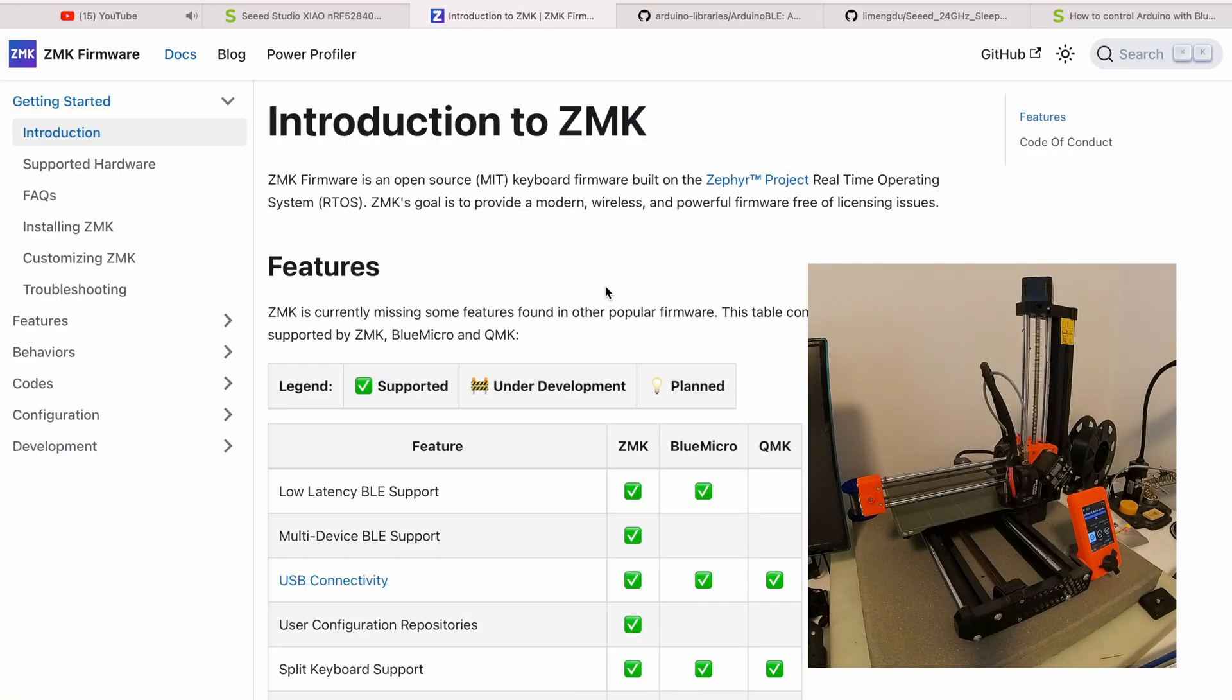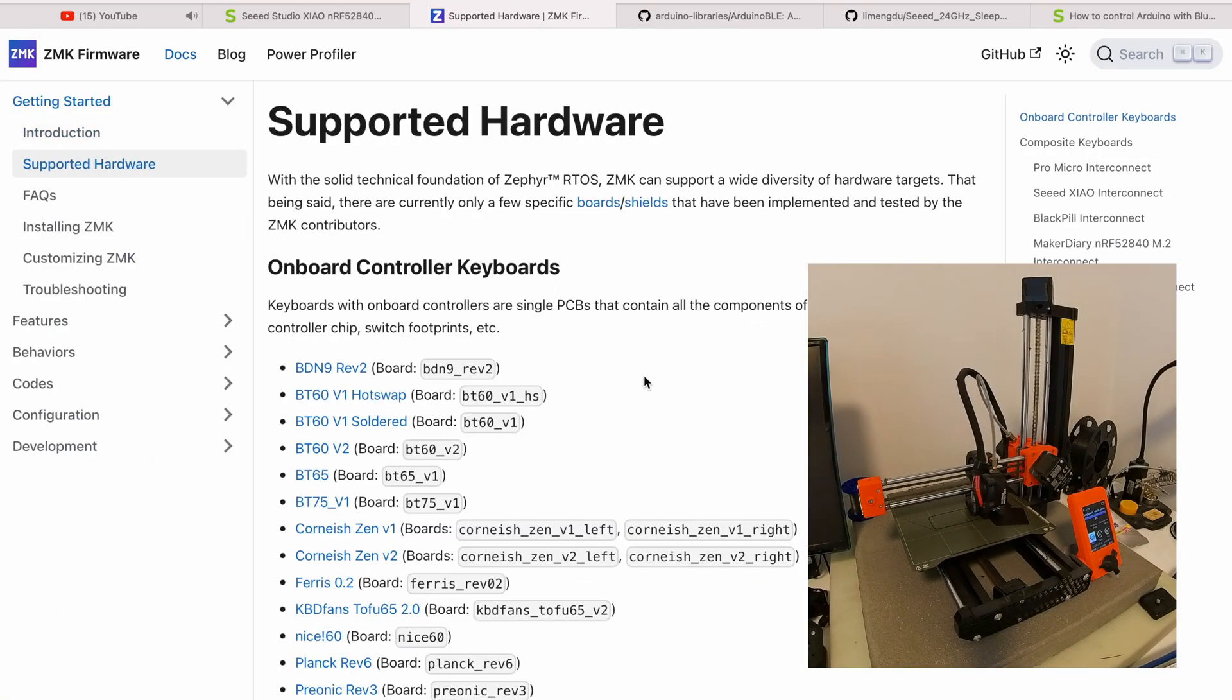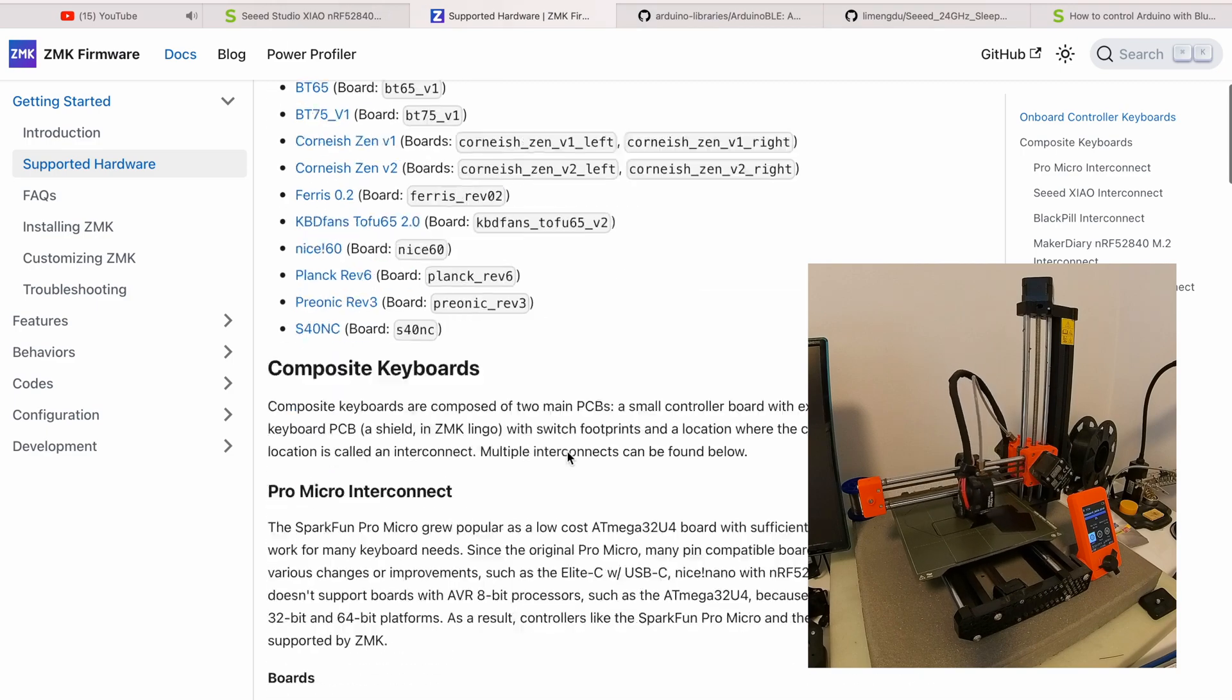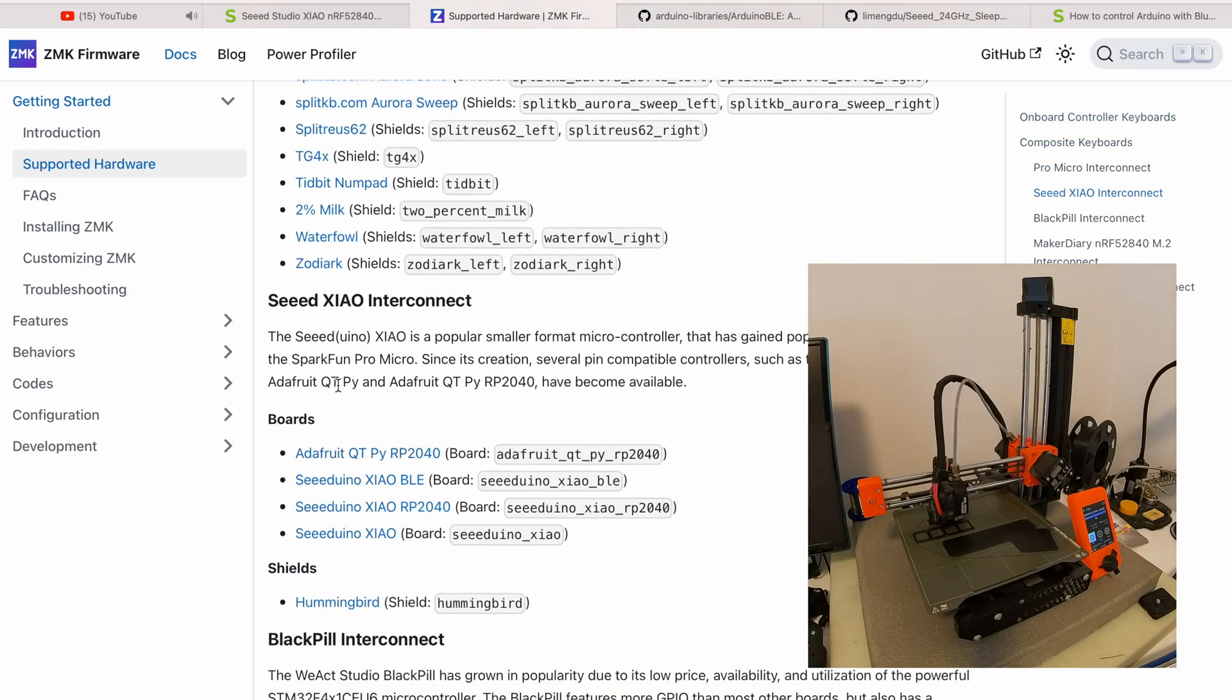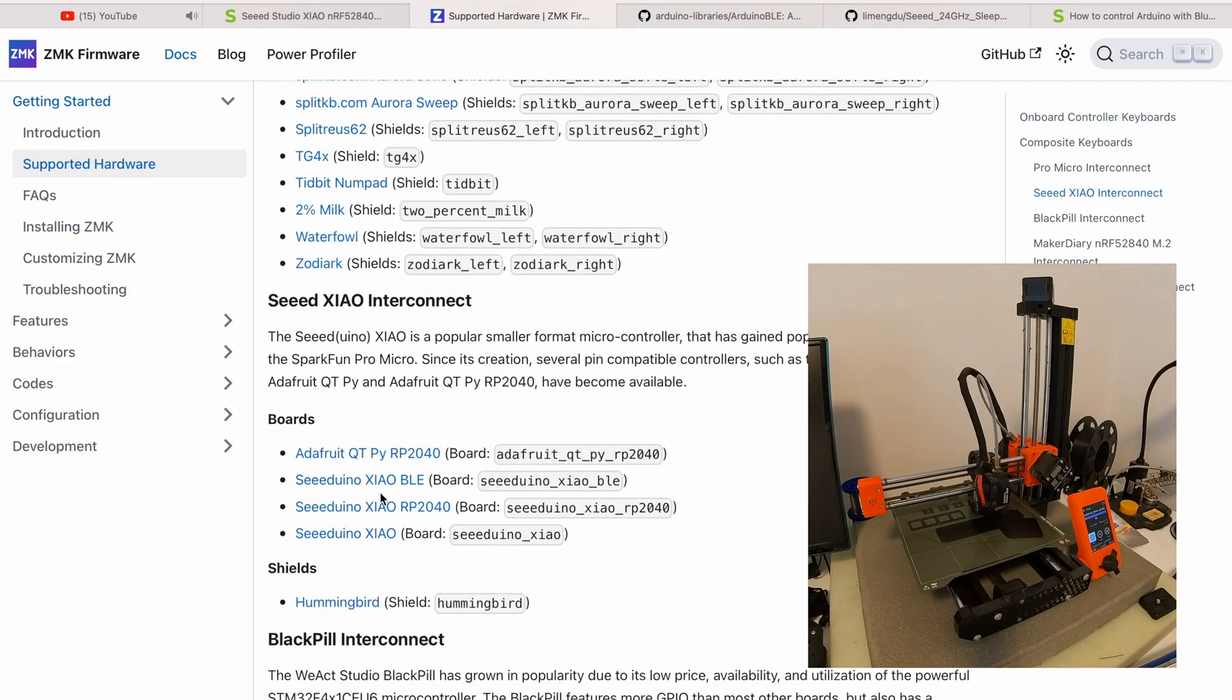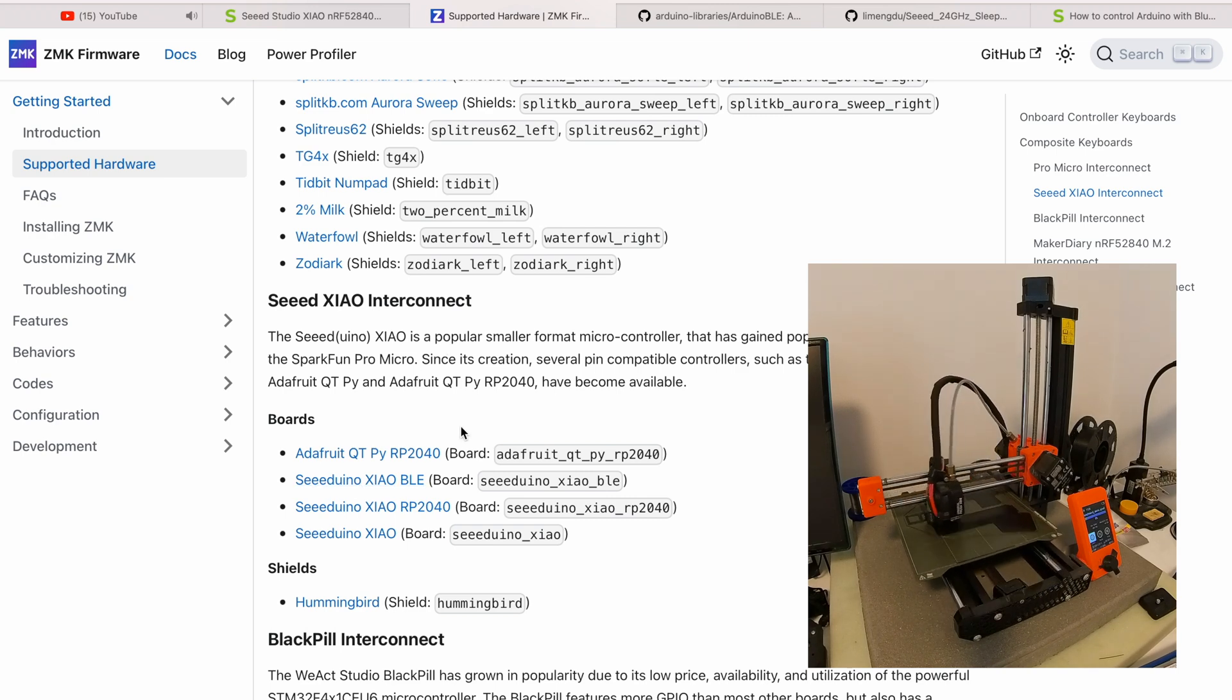In between printing the keyboard, it was necessary to find firmware compatible with Seeeduino XIAO and supporting it via Bluetooth.